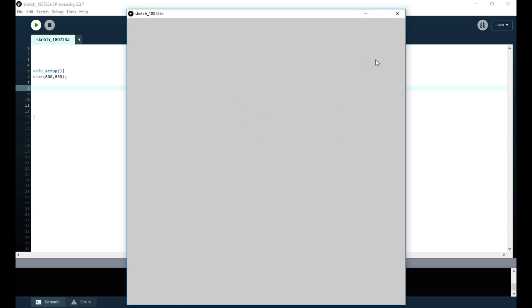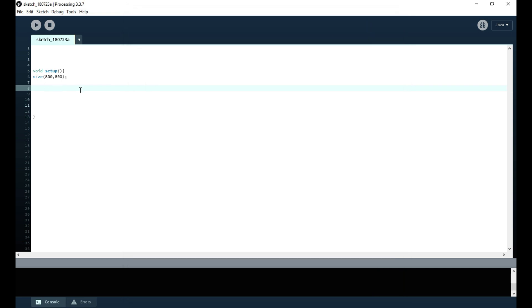The canvas is 800 by 800 pixels. This is an illustration of the canvas we just created — there's nothing special about it, just a generic background. We want to add pixels to it, so we're going to use a nested for loop, meaning a for loop inside of another for loop.